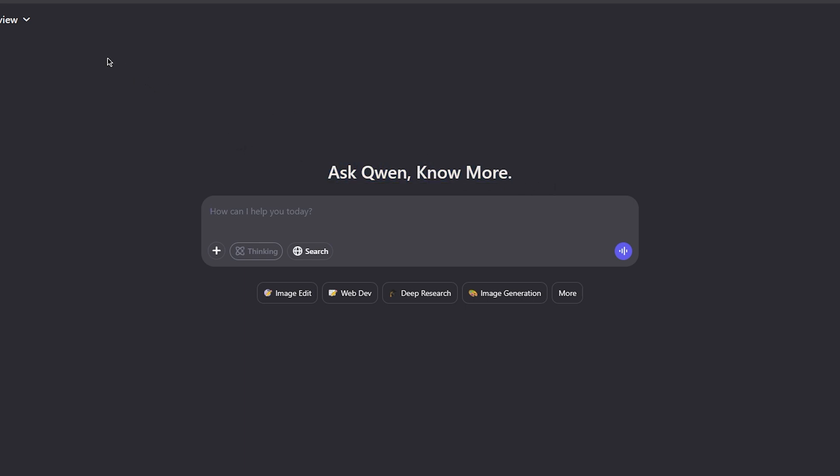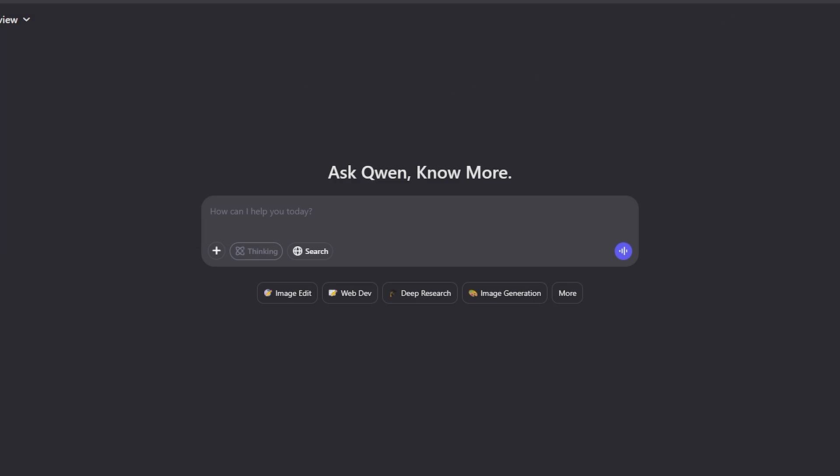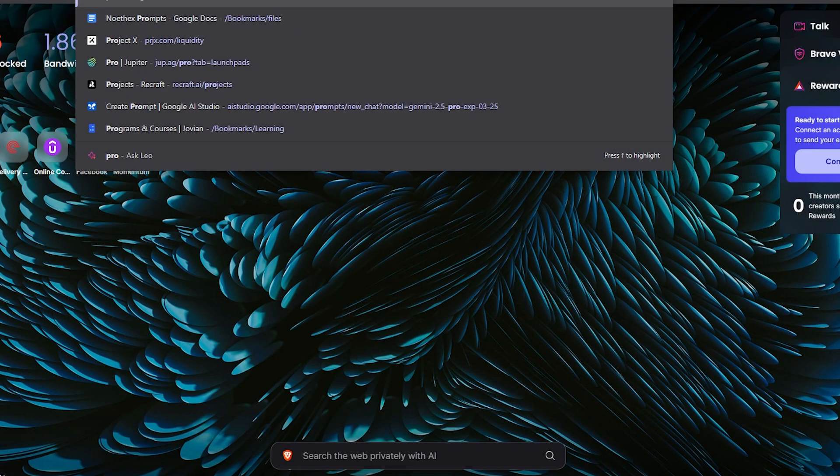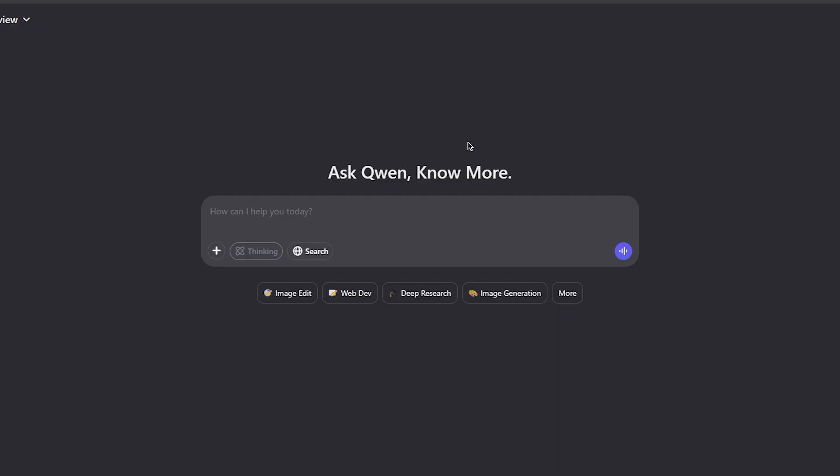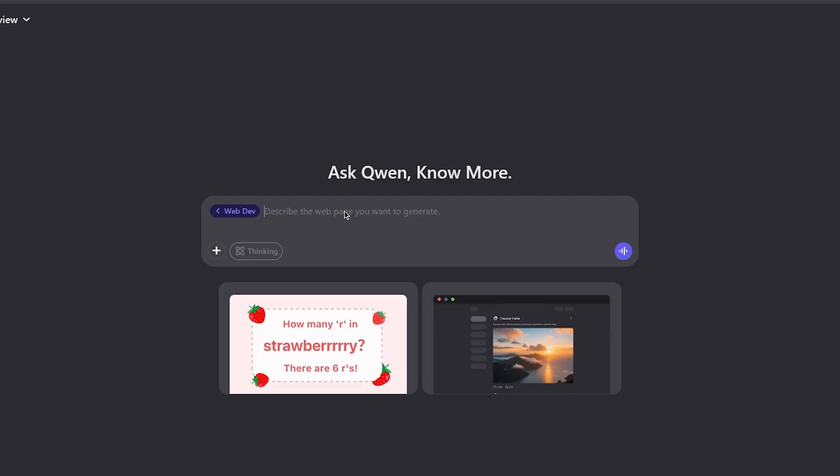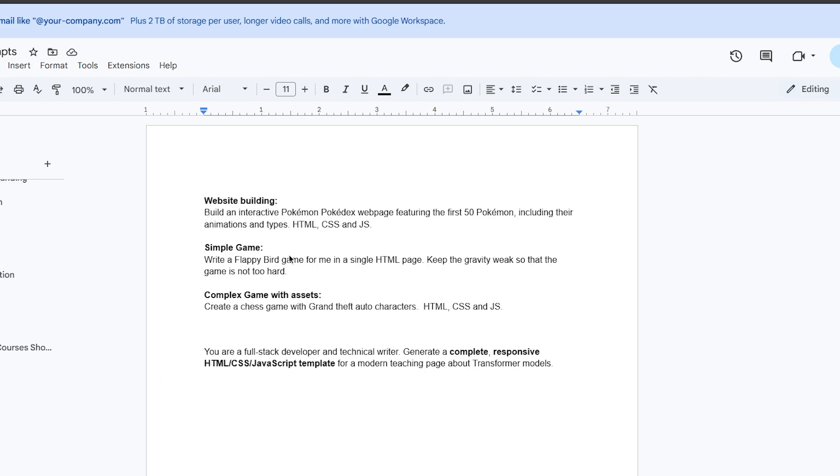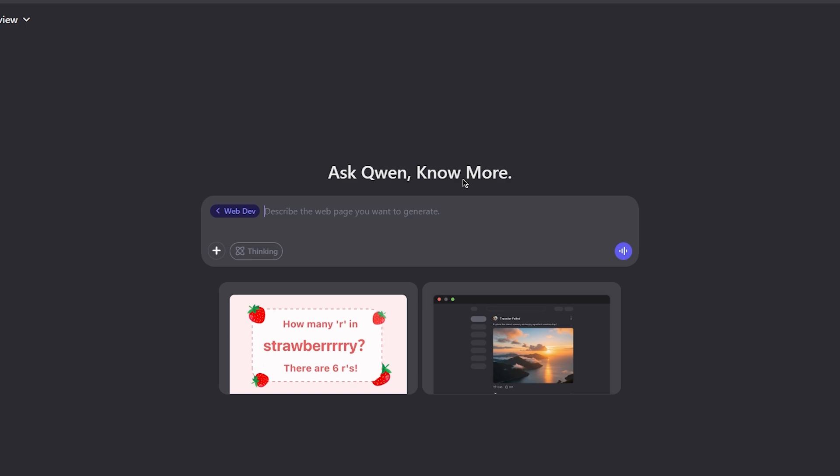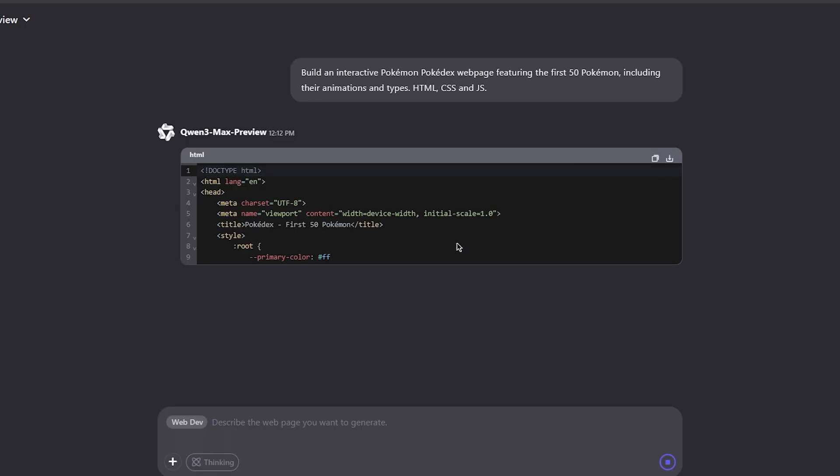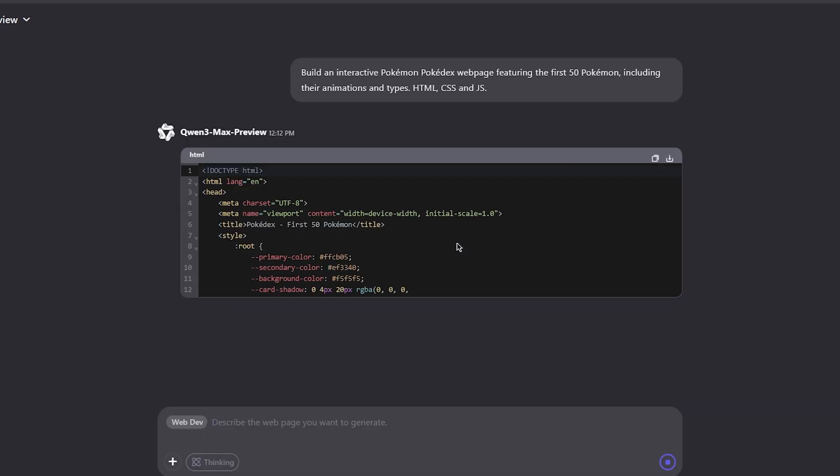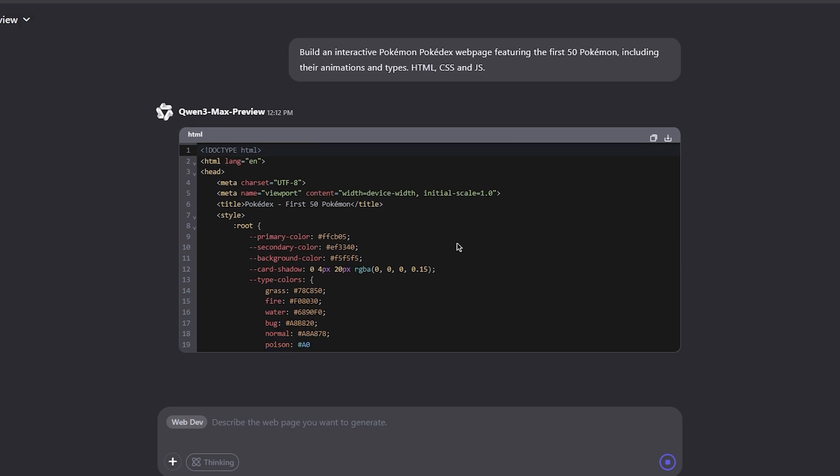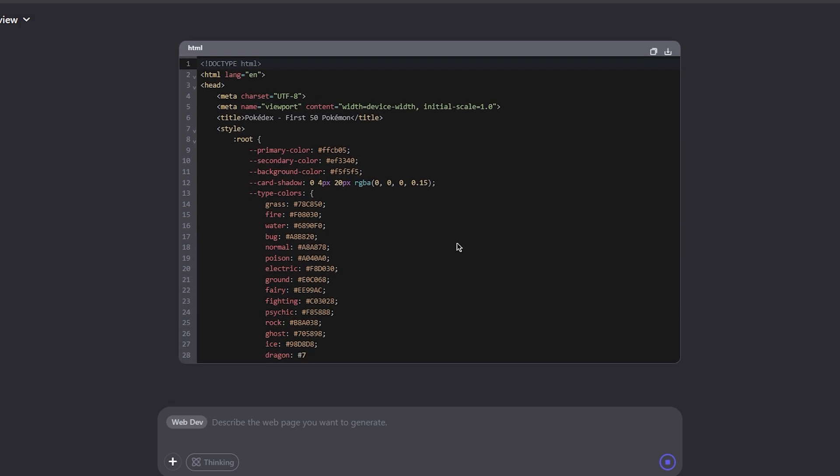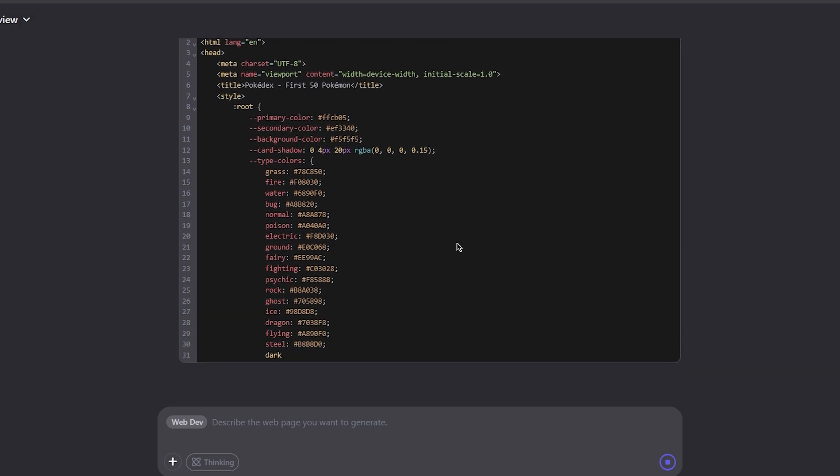On Quen chat you want to select Quen 3 Max preview. Again, this is a preview model so it should potentially become better. I'm going to select web development and start with the first prompt, which is building a Pokemon Pokedex web page.